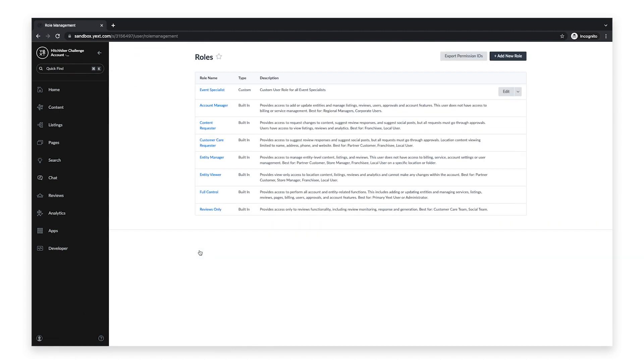On this page, you can see all of the roles that are available in your account. There are a number of built-in roles available, such as Account Manager, Entity Viewer, and Full Control, along with a description of each role.